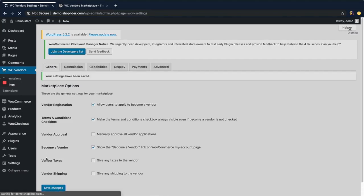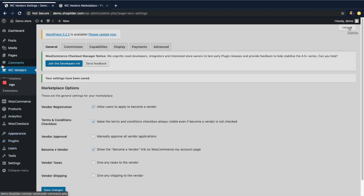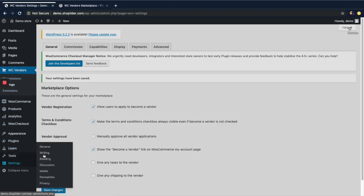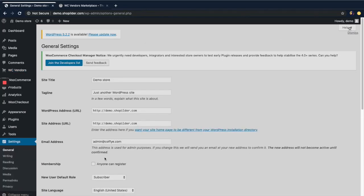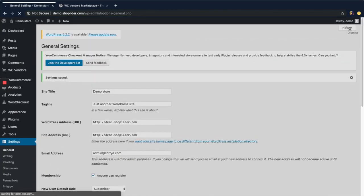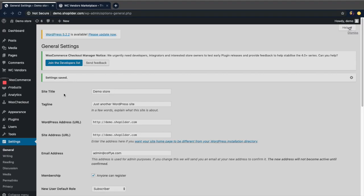Now you can return to your dashboard and save changes. You can see WC Vendors is added to your sidebar. Next, you'll need to let your vendors upload their products and manage the store, so you need to let them register on your site. Go to Settings, click on General Settings, and check the box to let anyone register on your site. Then save changes. Now your vendors can register in the store, log in, add products, and manage their store. And that's how you integrate your WooCommerce website with WC Vendors plugin.